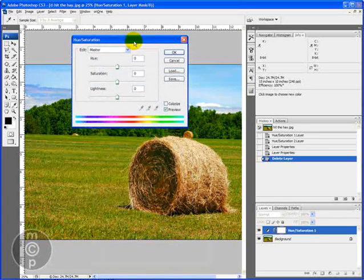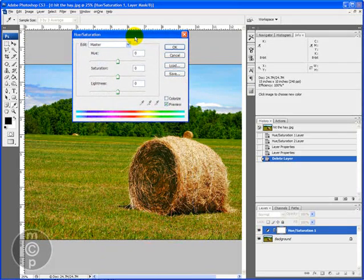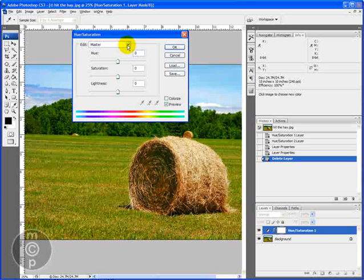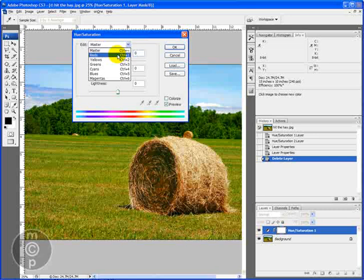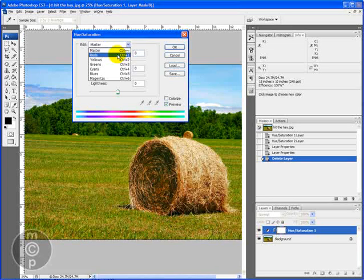What we're going to be doing is we're going to be working with selective colors in the hue saturation box. So if you come to this drop down you'll see there's a master, red, yellow, green, cyan, blue or magenta.